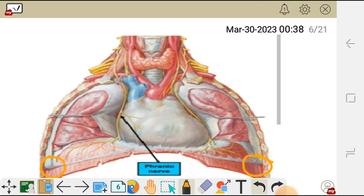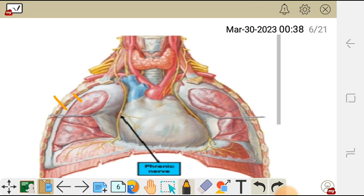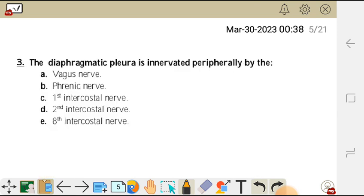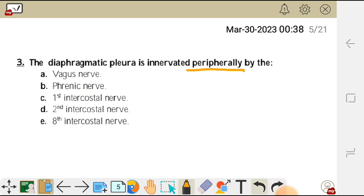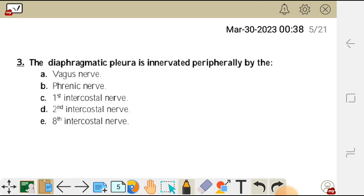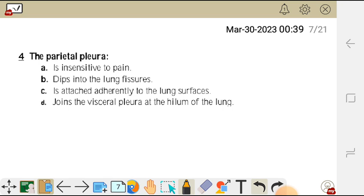The peripheral part is innervated by the corresponding intercostal nerve. In the intercostal spaces we have the intercostal nerves, and the intercostal nerve corresponding to the peripheral part of the diaphragmatic pleura innervates it. The central part is innervated by the phrenic nerve, but the peripheral part is innervated by the eighth intercostal nerve. So the correct answer is E.